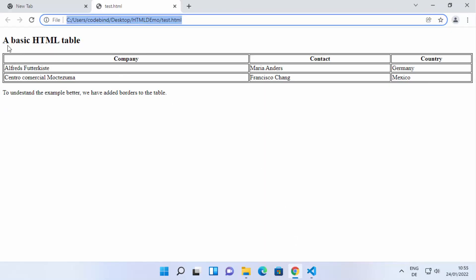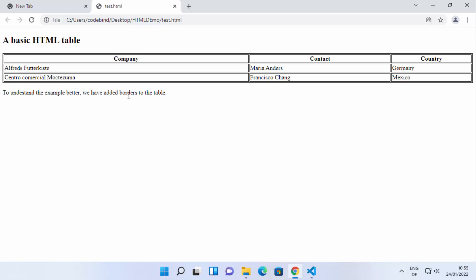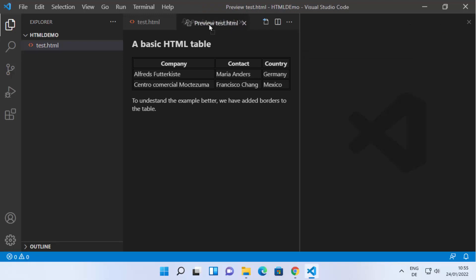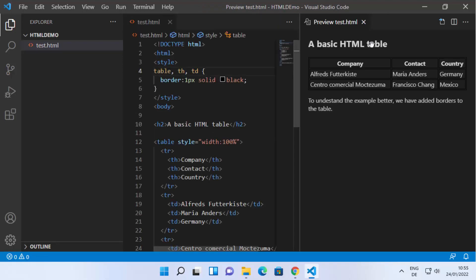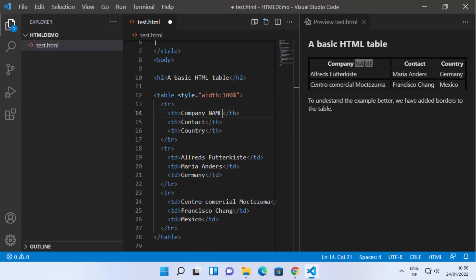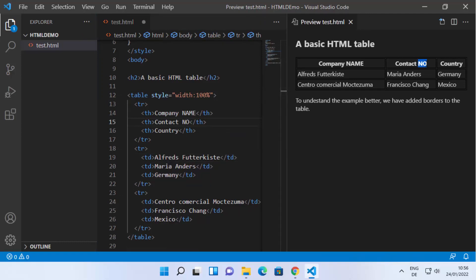The output inside VS Code looks the same as it did in the browser — a basic HTML table with borders. If you want to see the preview and the HTML file side by side, click the split button and move the preview to the right-hand side. When you change something — for example, changing 'company name' as the title, or adding 'contact number' — you can see the preview update in real time.